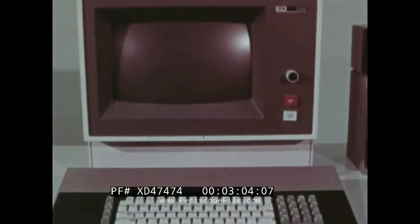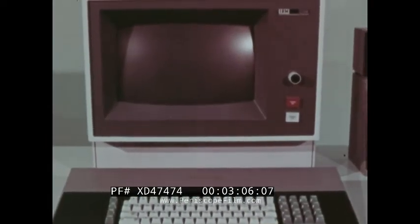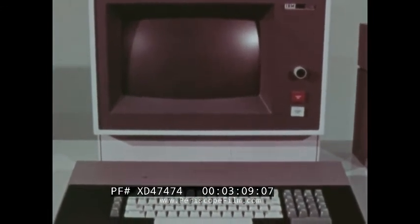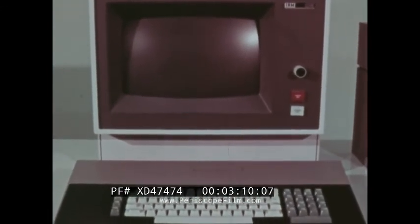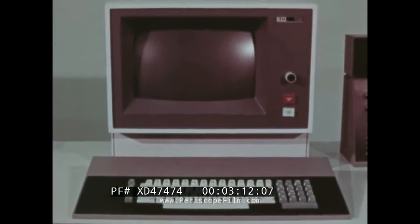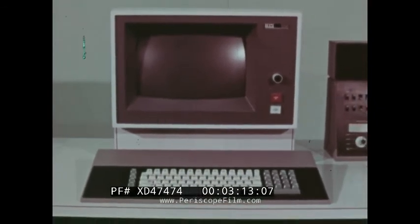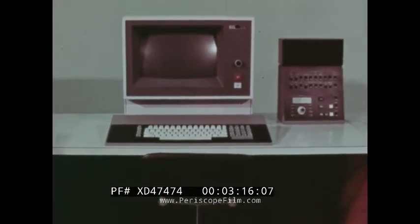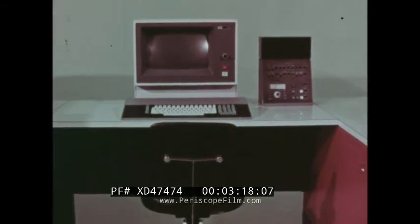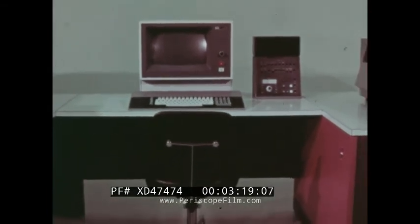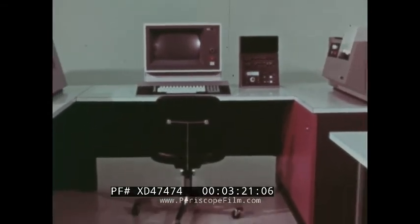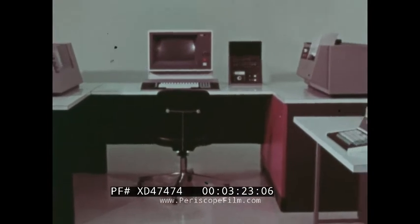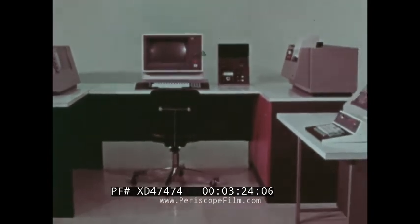The 2265 Model 2 Display adds another dimension to the 2770 system. The system shown here includes a 2265 for a conversational application. The 2502 Card Reader, the 545 Output Punch, and the 2213 Printer are included in the same configuration for batch input and hard copy output.